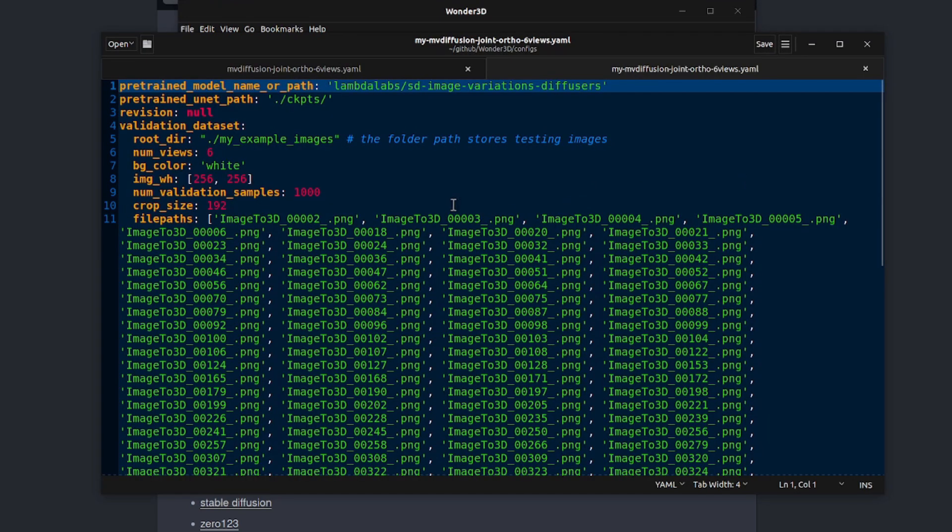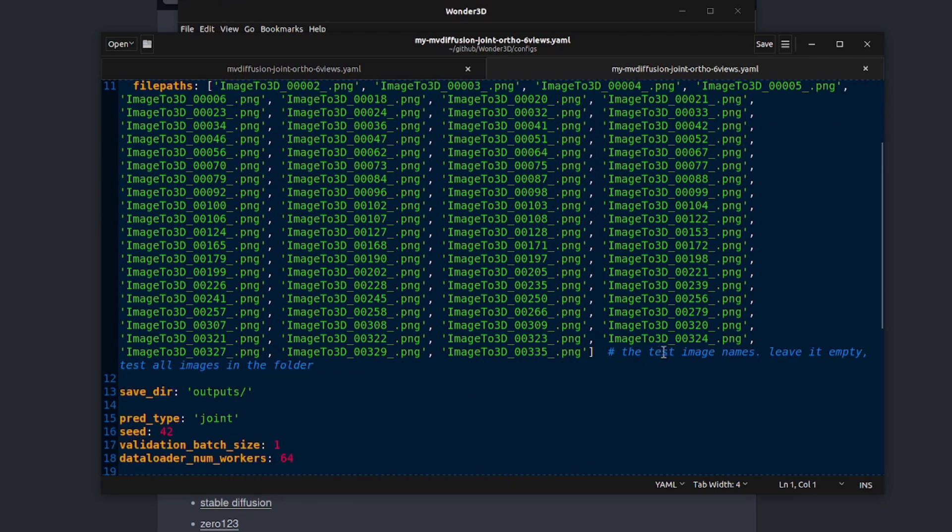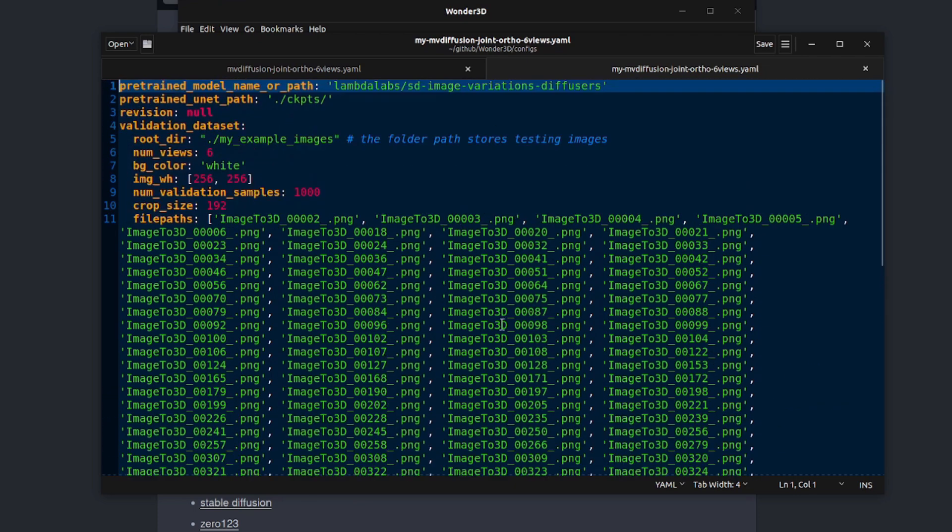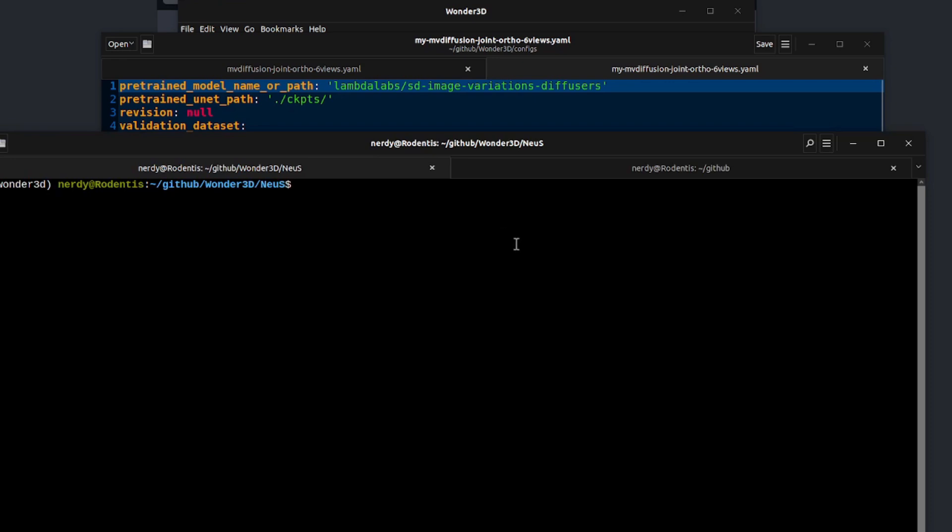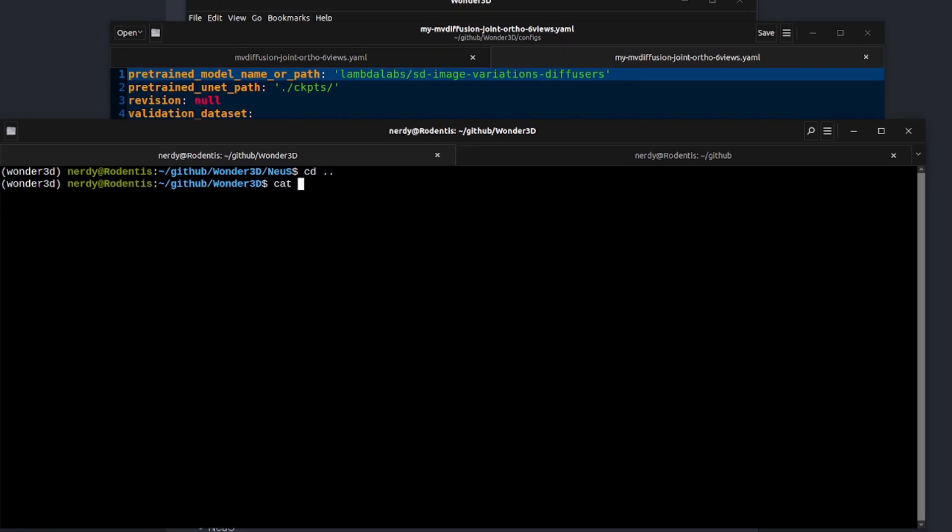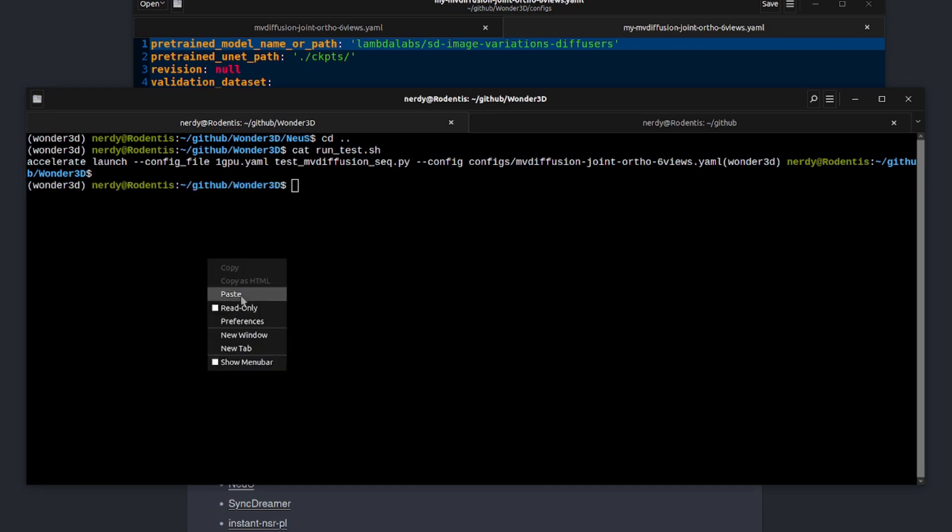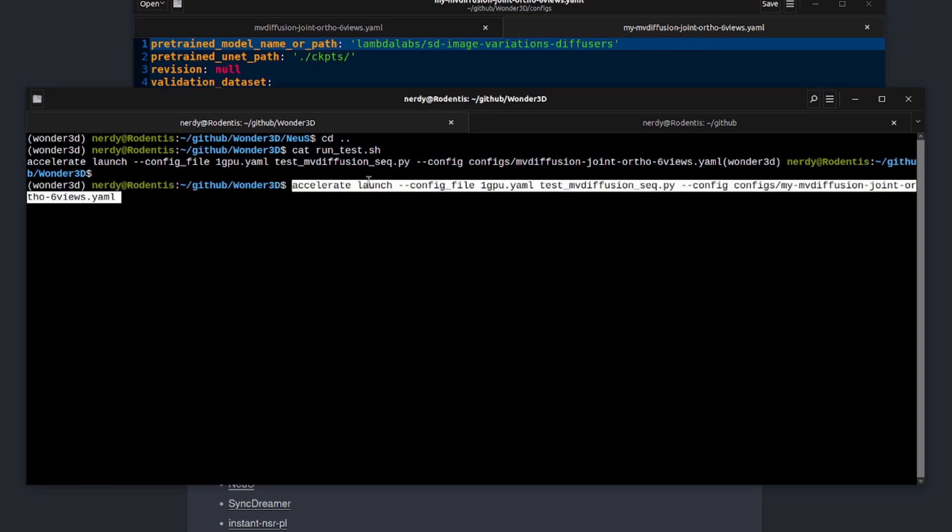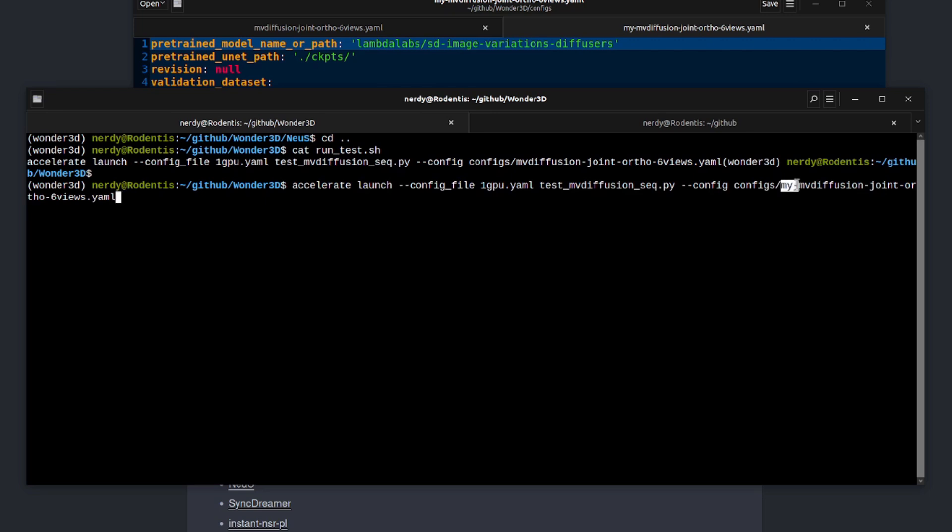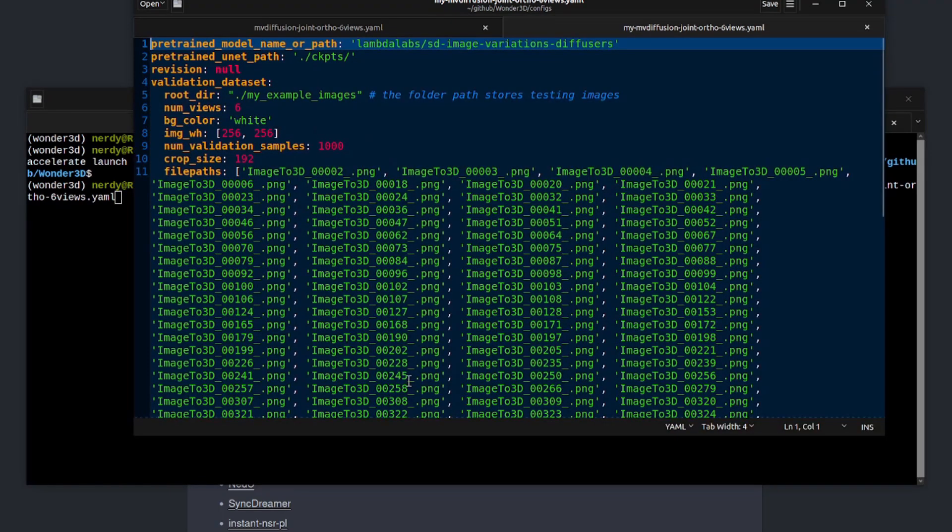As you can see with my example file, I'm now using my example_images as the root directory. And I've bunged a whole lot of different images in there. Now it does say down here, leave it empty to test all the images in the folder, but that didn't seem to work for me. So I just put them all in there individually. Either way, whatever works. Do remember to save your changes. And then we're going to go back up one directory. So back into the main directory for wonder3d. And we're basically going to run that test command again. Let's have a look at that run_test. So there you can see it's using that config. What we're going to do now is run our own config. So it's exactly the same command accelerate launch config file one GPU. But right at the end here, we're using my diffusion config instead. And that will generate the images for everything there.